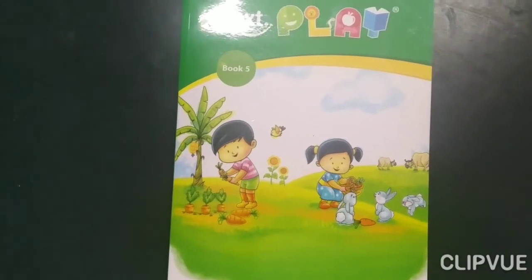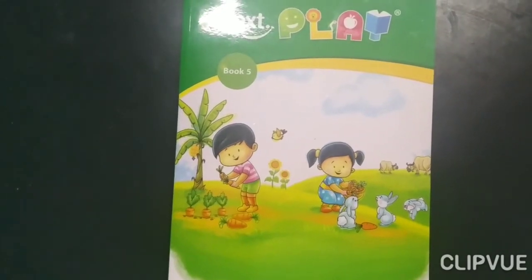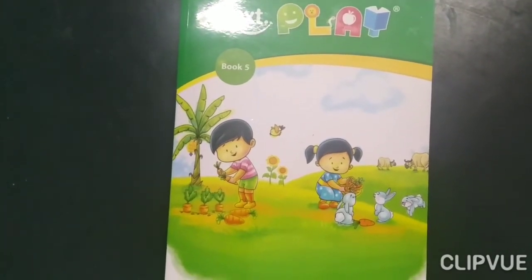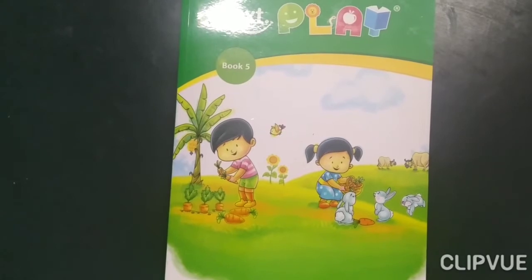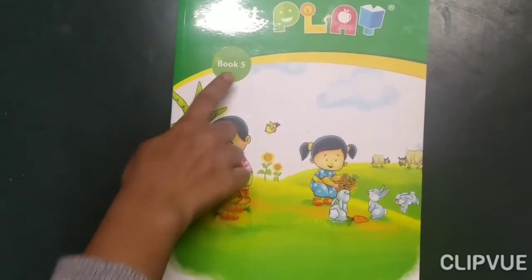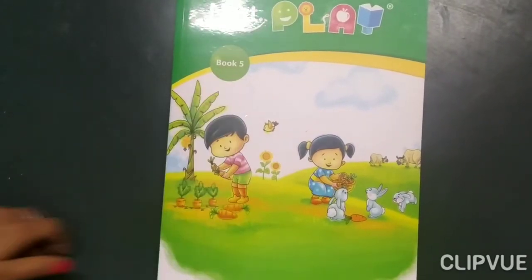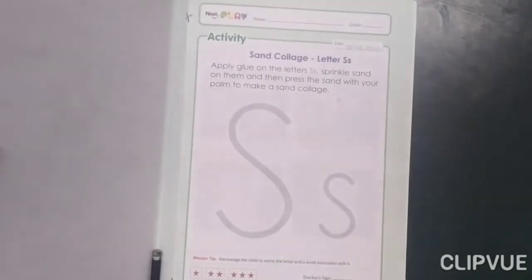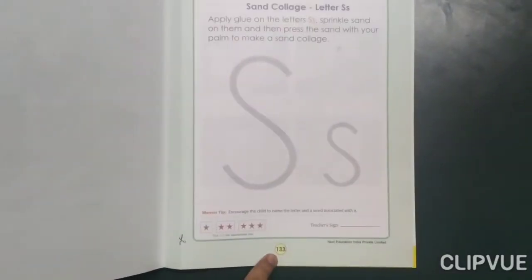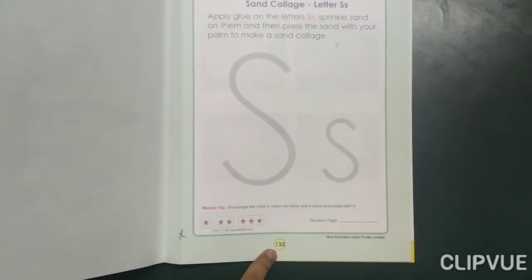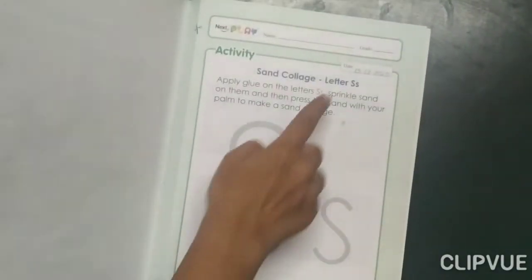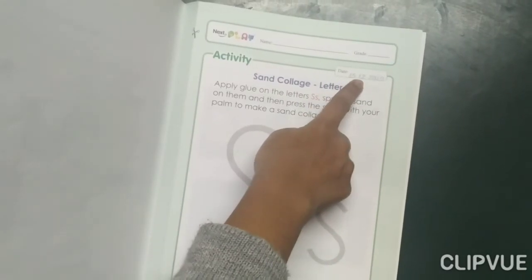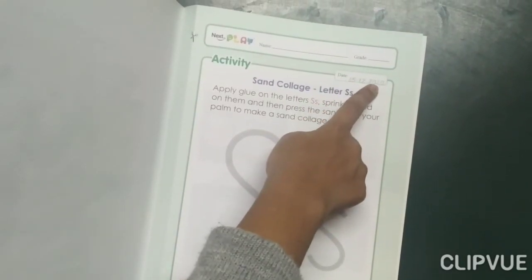Hello students, how are you all? Hope you all are fine. Students, it's your activity class. Open your book number 5 and take out page number 133. And mention today's date, that is 15th December 2020.